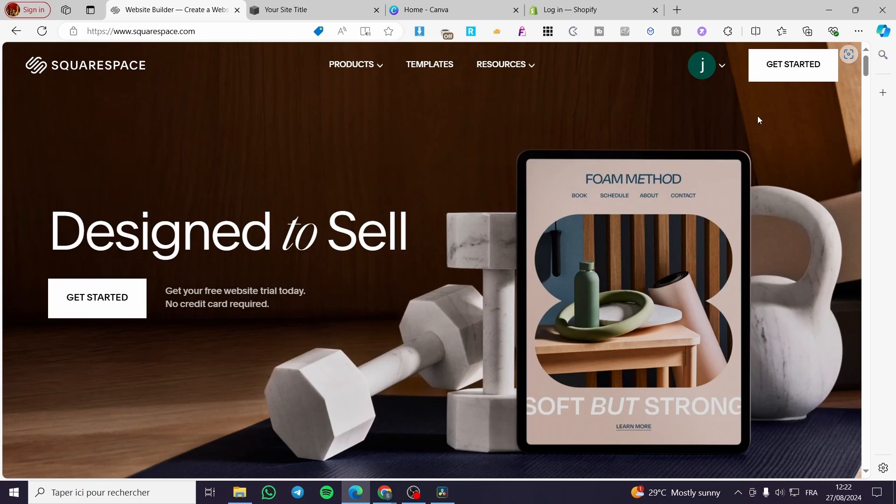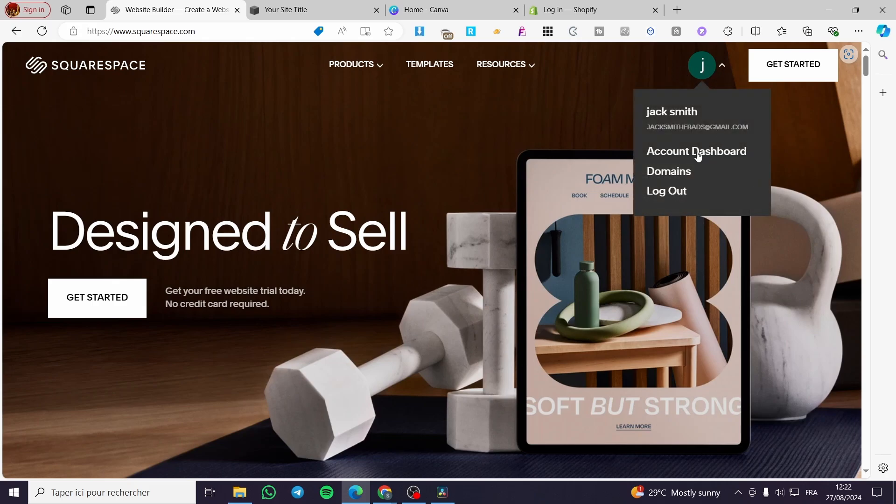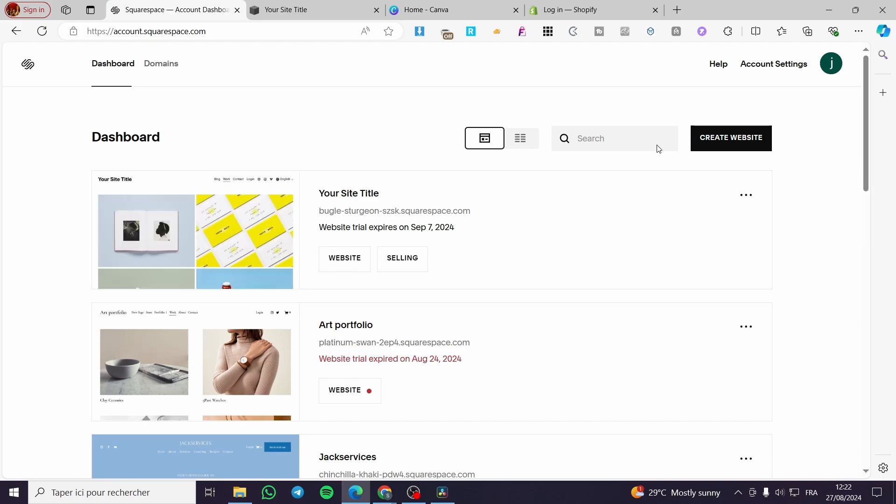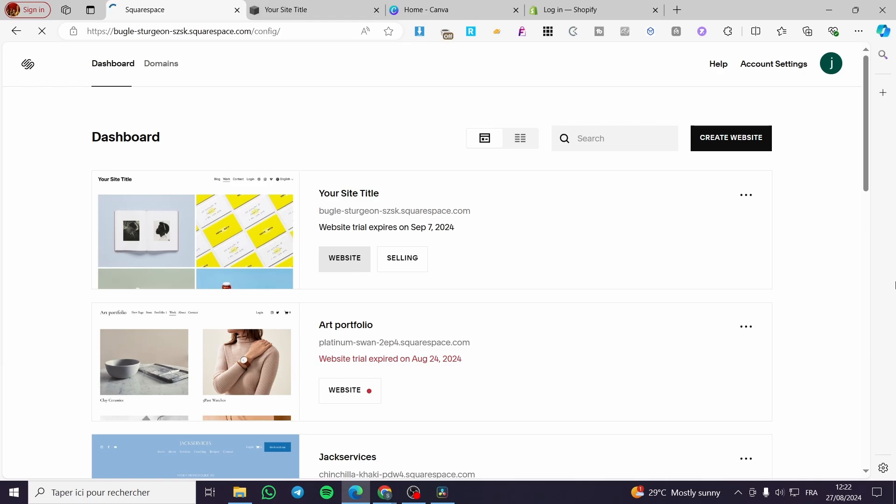After you have signed in to your account, or if it's already signed in, you're going to see the favicon of your account. So you need to access the account dashboard right here. It will show you the list of websites that are available. Go ahead and choose your preferred website and click on it.